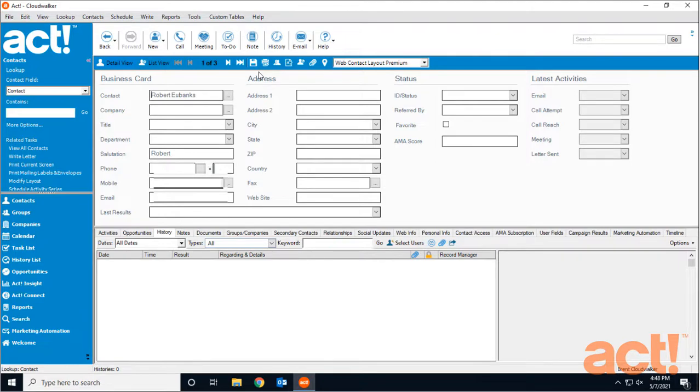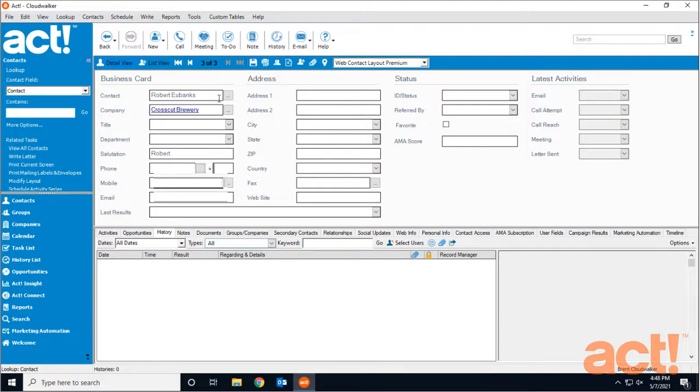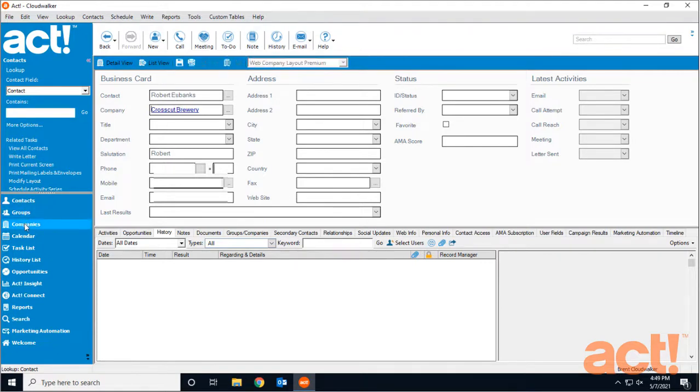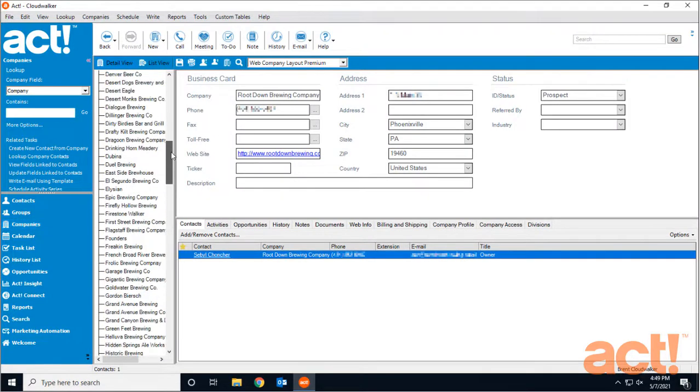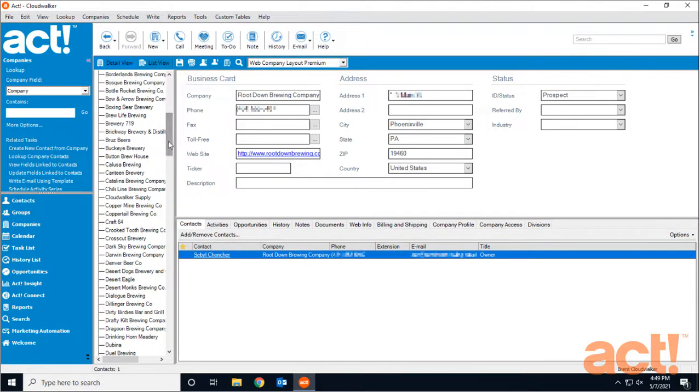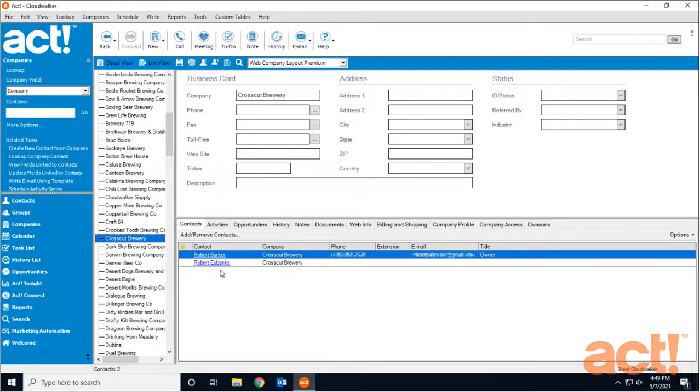Now here's where the magic of automatic company creation takes place. For the company field, if I enter Crosscut Brewery and click Save, ACT will create a company record for Crosscut Brewery and link Robert to that company. If I go to my Companies area now and look up Crosscut Brewery, I can see ACT has automatically created the record and linked both Robert Barker and Robert Eubanks to this company.